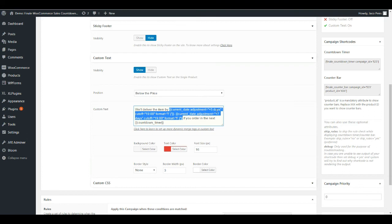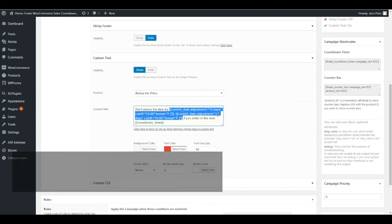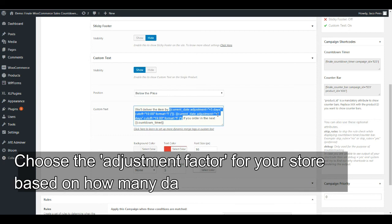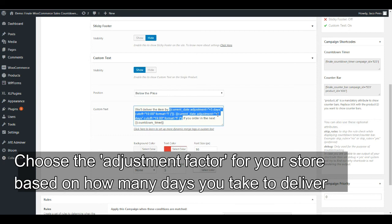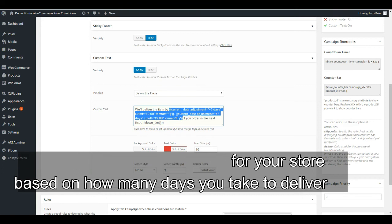We're saying we will deliver the item by current date adjustment of 5 days. We're telling the system that whatever the current date is, add 5 days to it. This is the cutoff 7 PM. Current date adjustment 5 days to current date adjustment 7 days. I'm saying it will take between five and seven days for me to deliver the item. If you order in the next, here's the countdown timer.